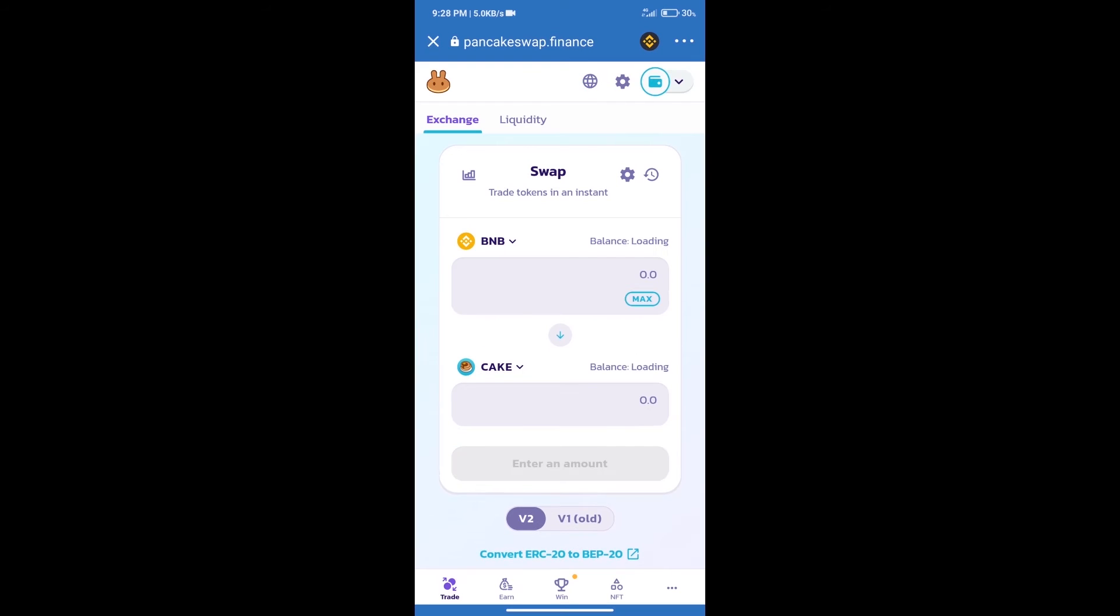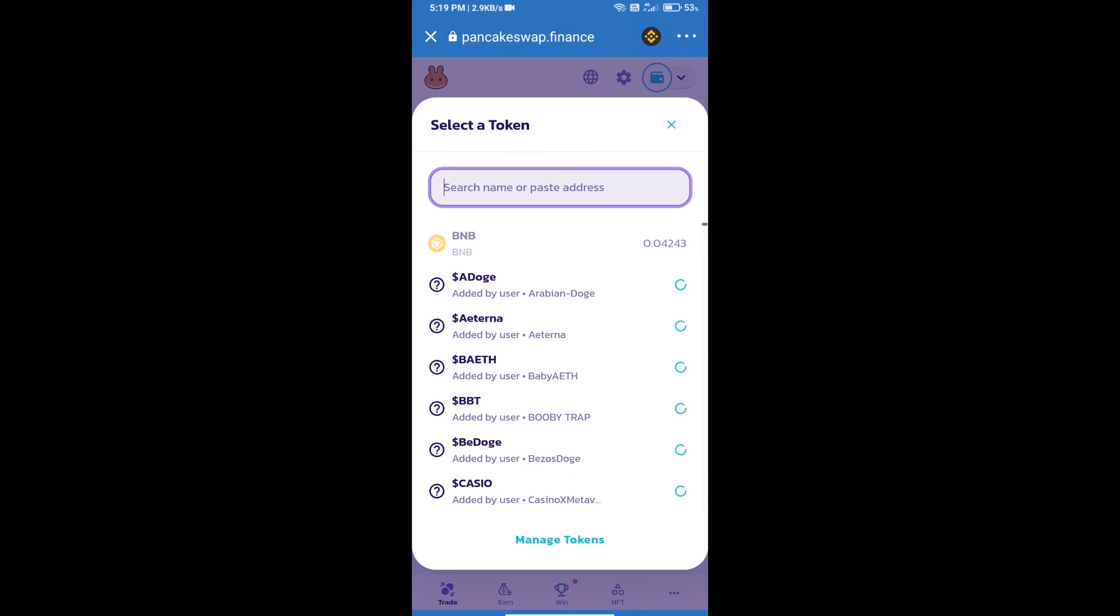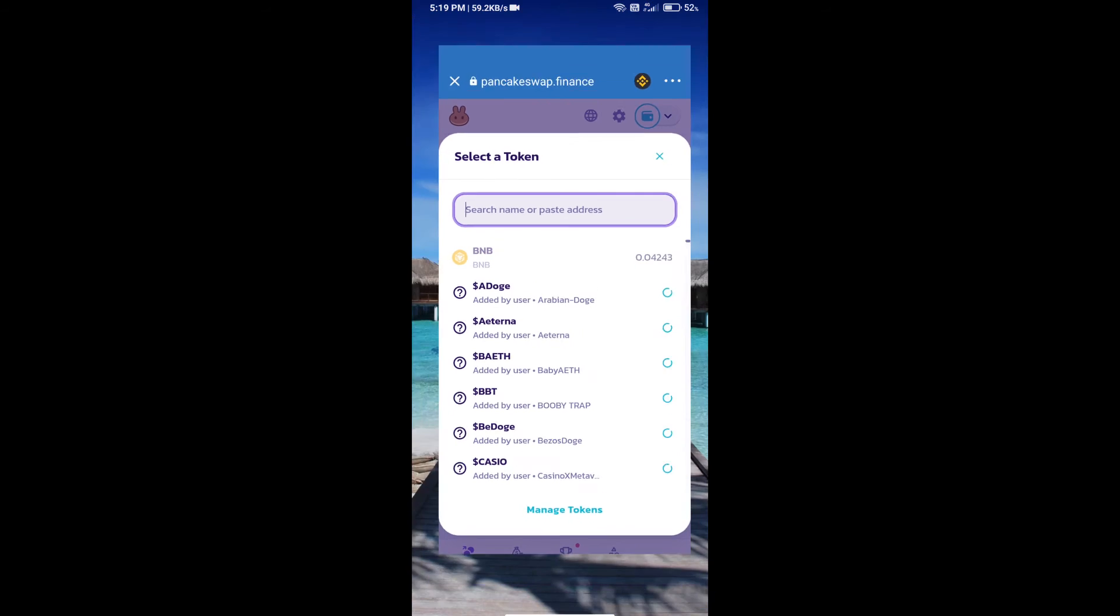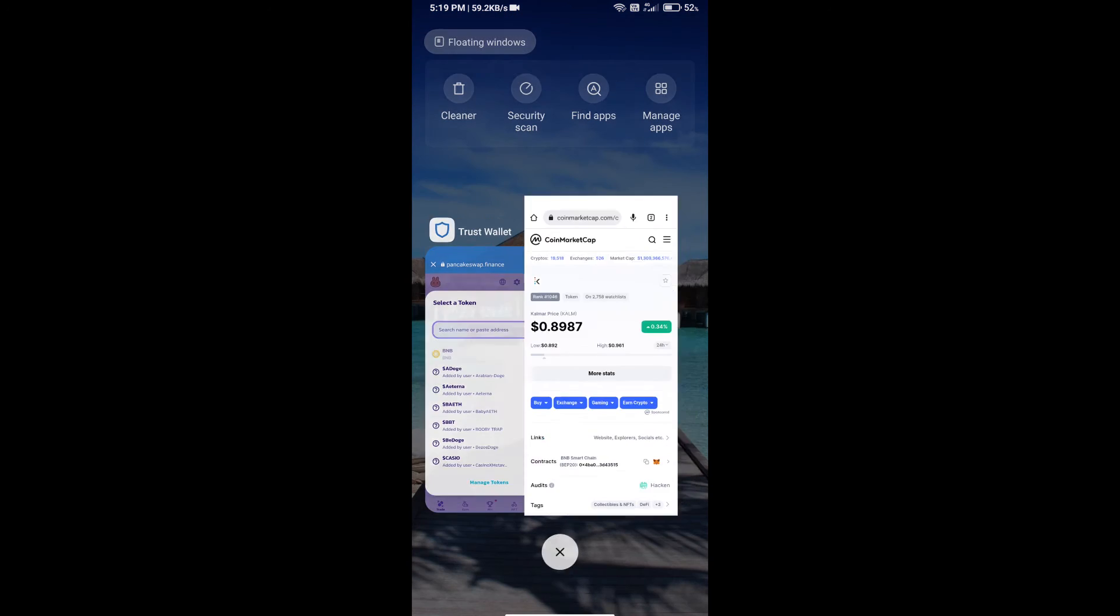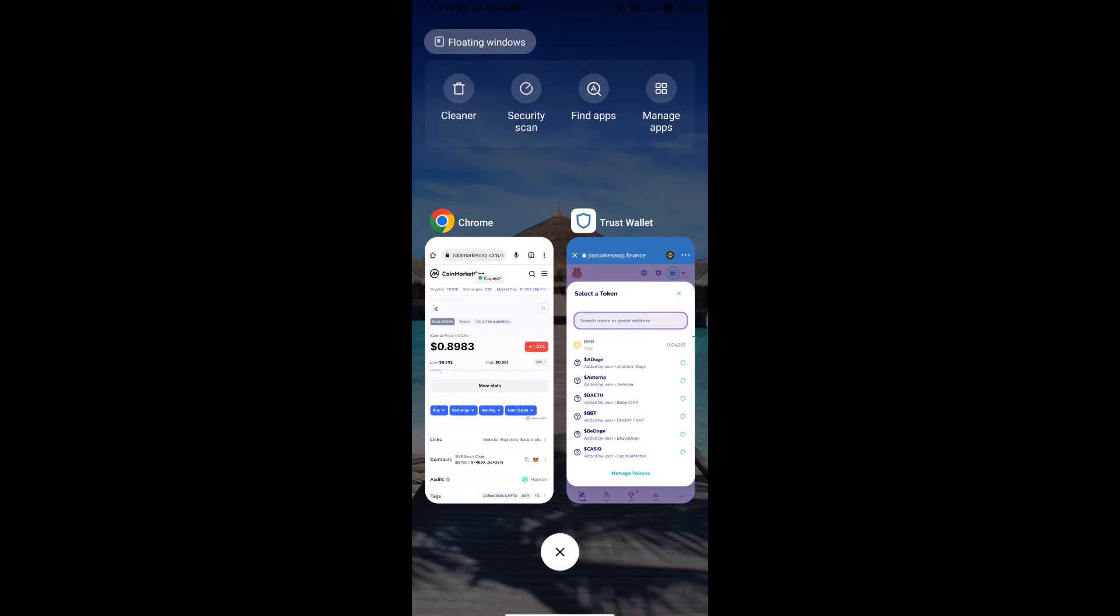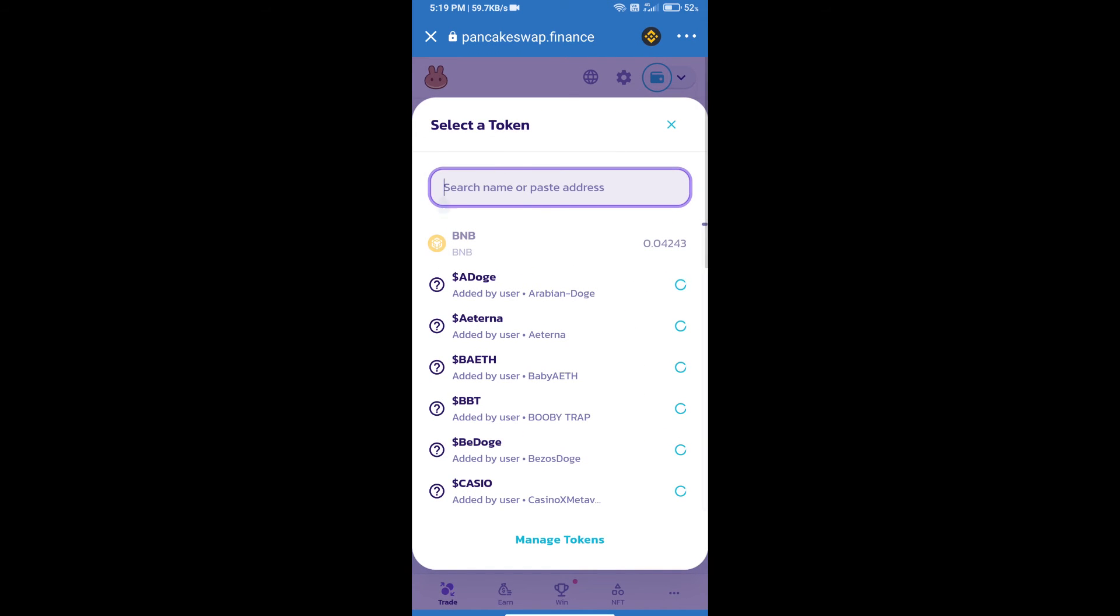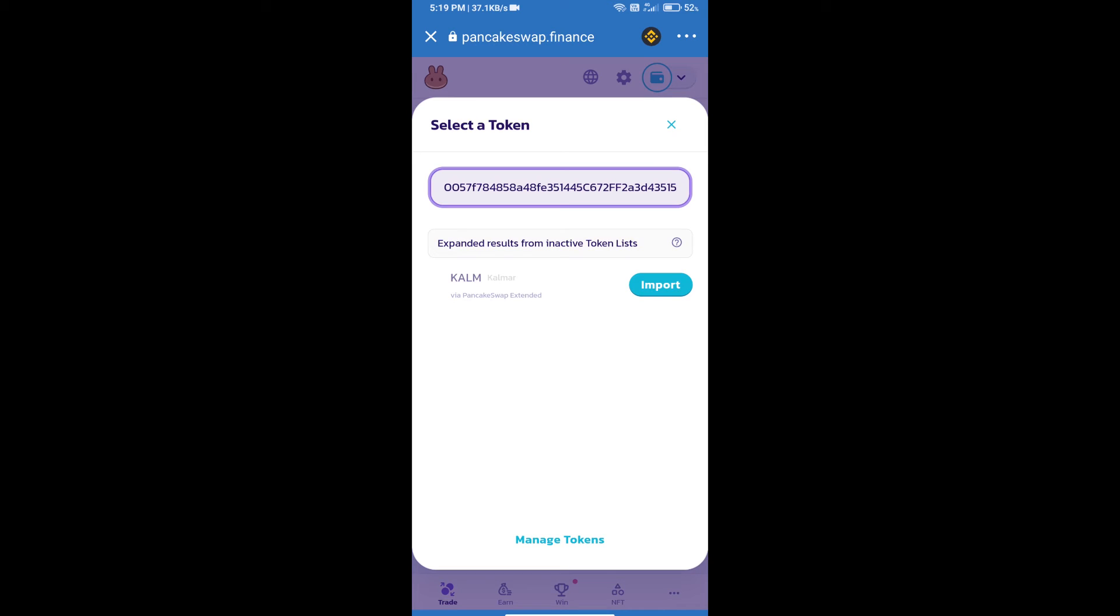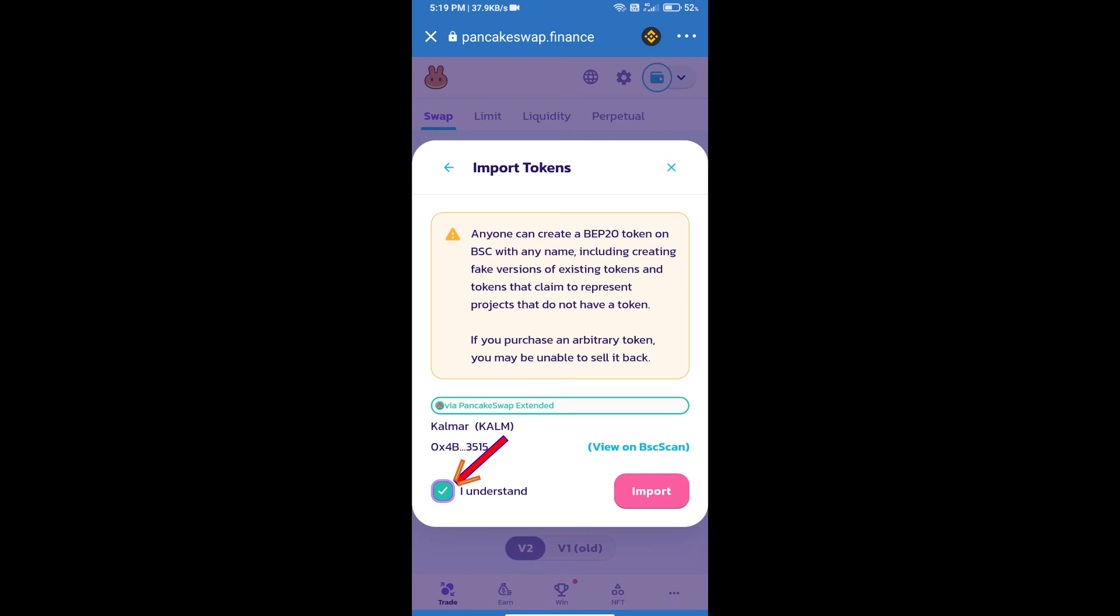Trust Wallet has been successfully connected. After that, click on Cake. Here we will enter Calmer token smart address. We will open Calmer token on CoinMarketCap. Here we will copy this address and paste here. We will click on import, click on 'I understand,' and re-click on import.